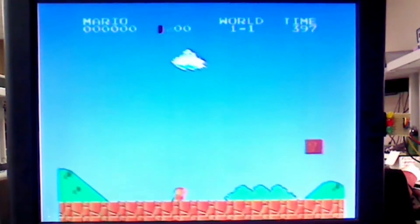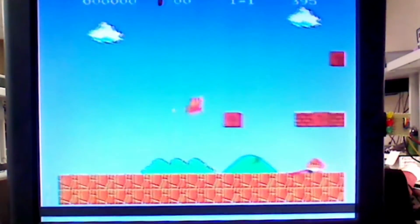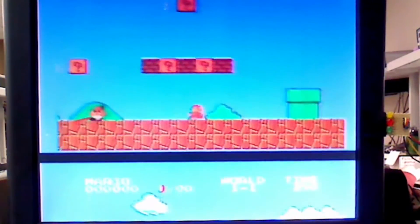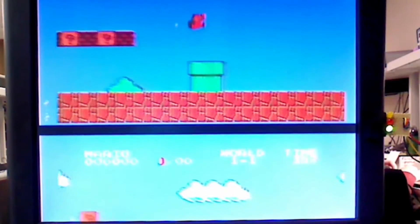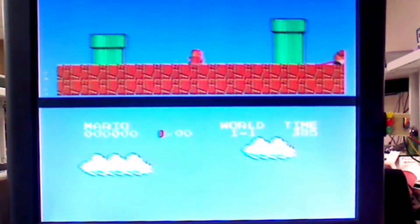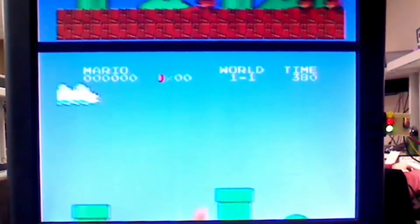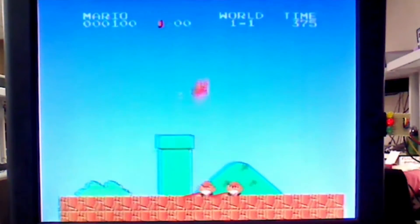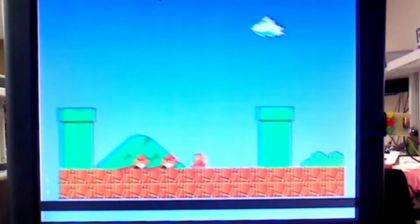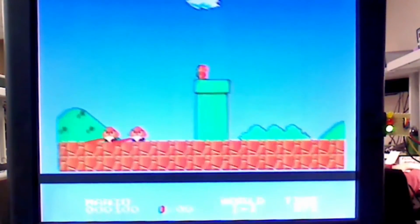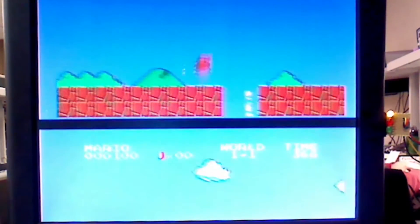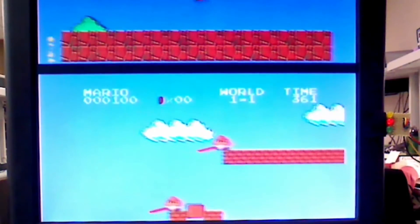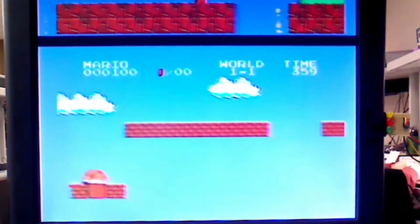This is a live demonstration of an AI we developed for the Super Mario Bros. video game in real time. We're using an Altera D2 development board FPGA platform, or field programmable gate array, to look at the video information in real time coming from the NES over a non-standard 240p NTSC signal.